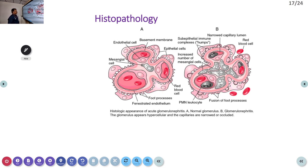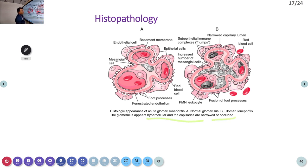On histopathology, the glomerulus appears hypercellular and capillaries are narrowed or occluded — that is the finding in glomerulonephritis.